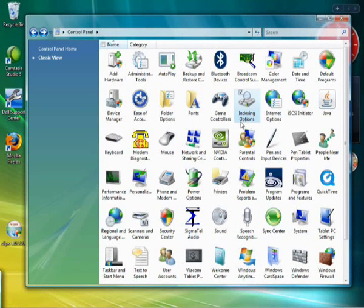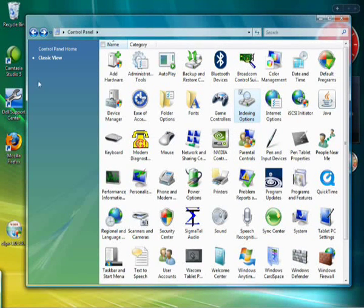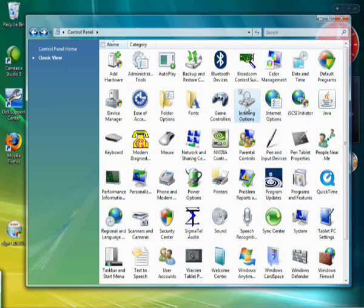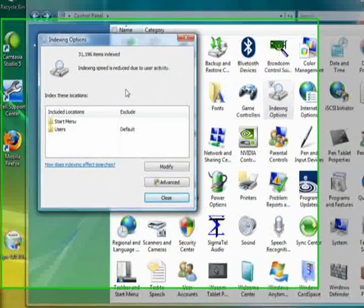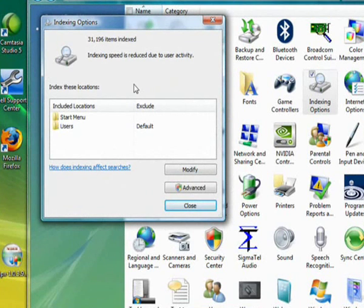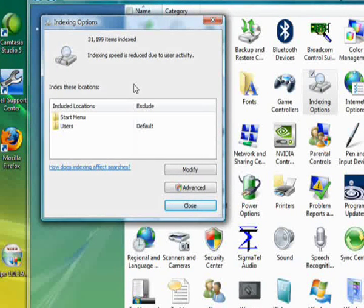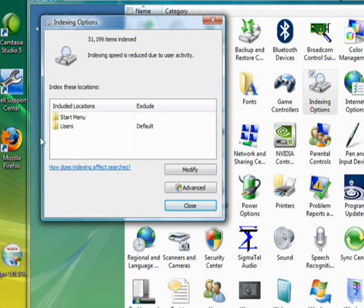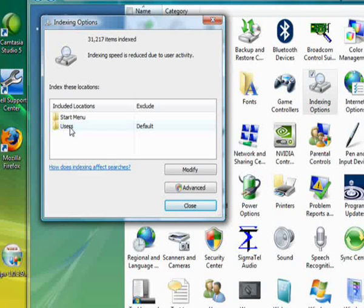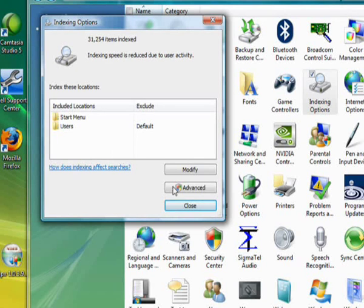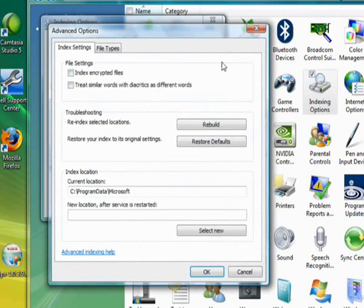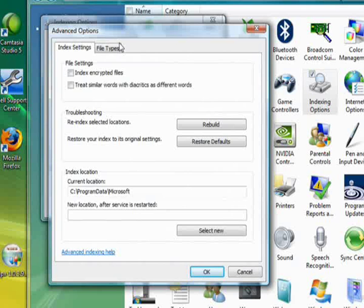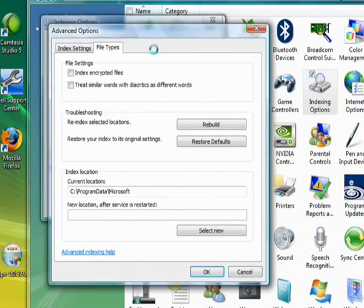So go here in control panel, indexing options in the classic view, and you can customize how this works because you could turn off some indexing if you wanted to if that was using up a lot of your resources. Let's go to advanced and continue.